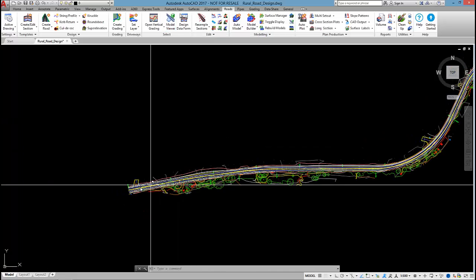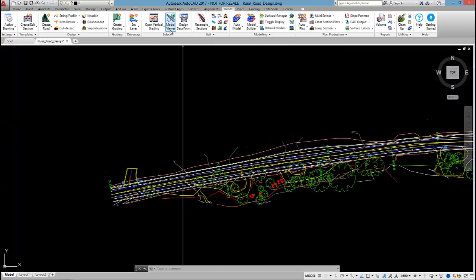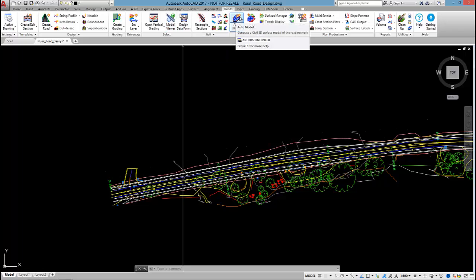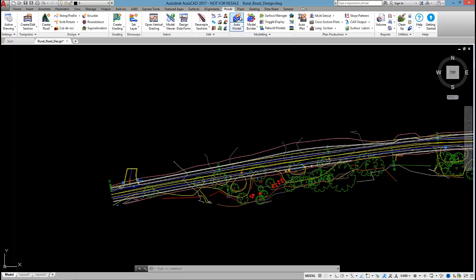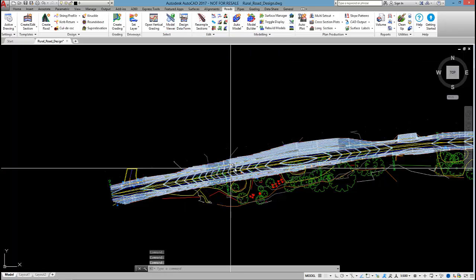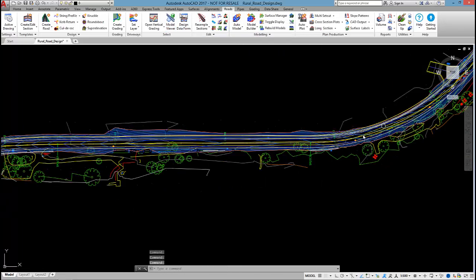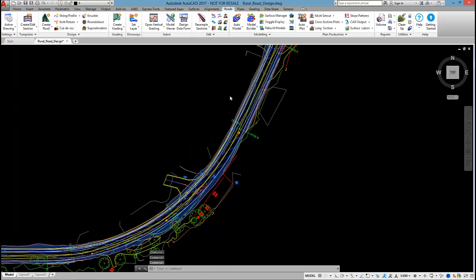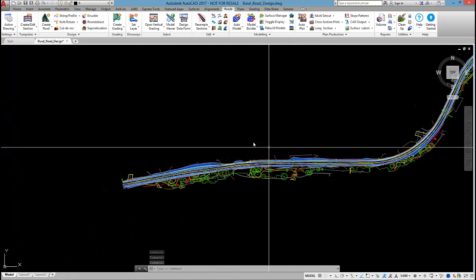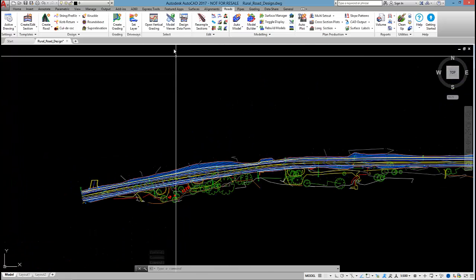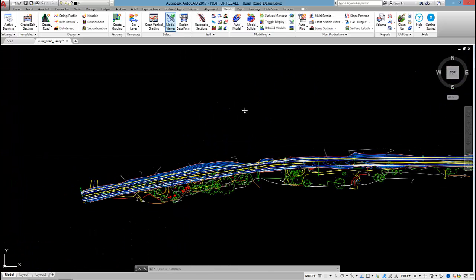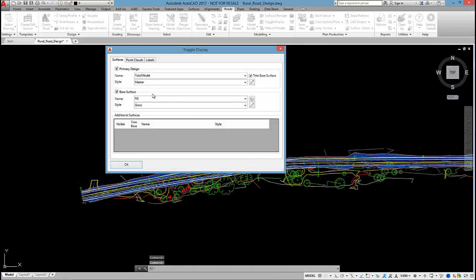Before opening up model viewer, I'm just going to select on auto model and that'll generate a design mesh for me. After I've done that, I can select on model viewer.